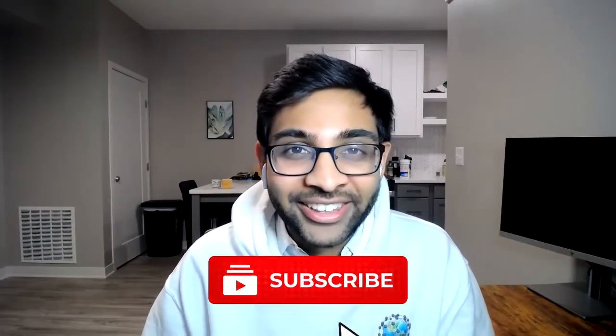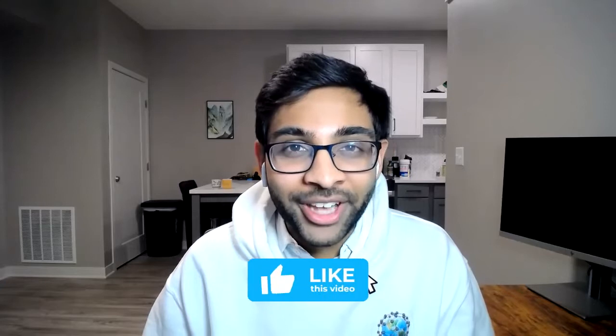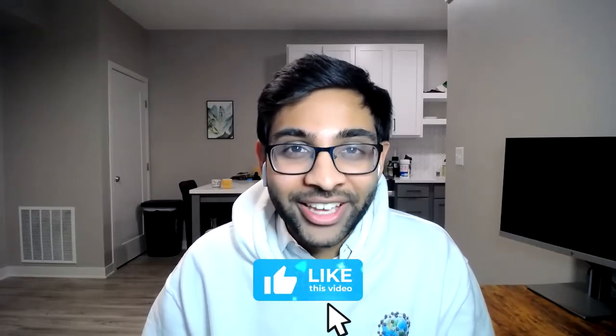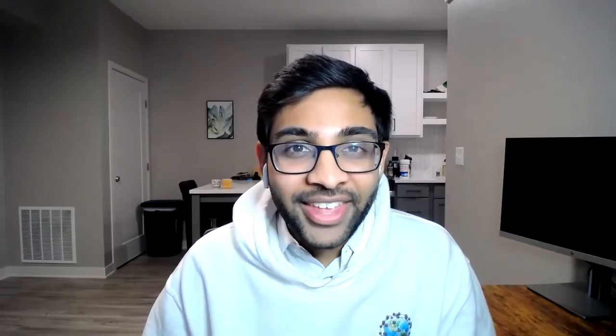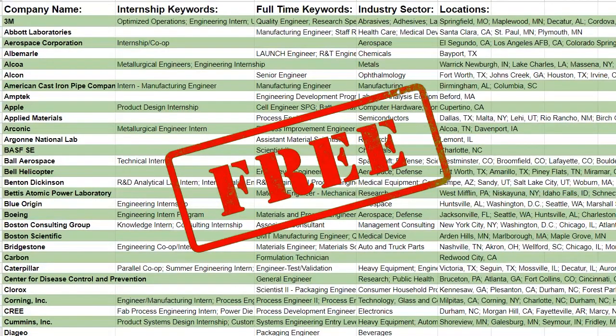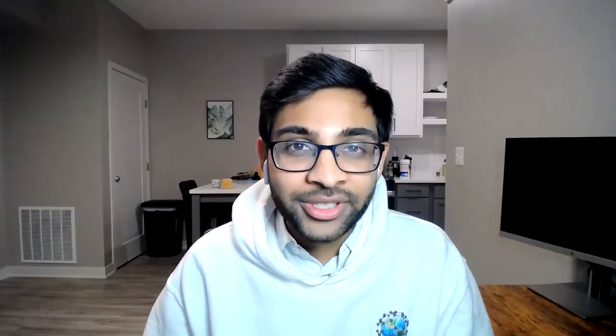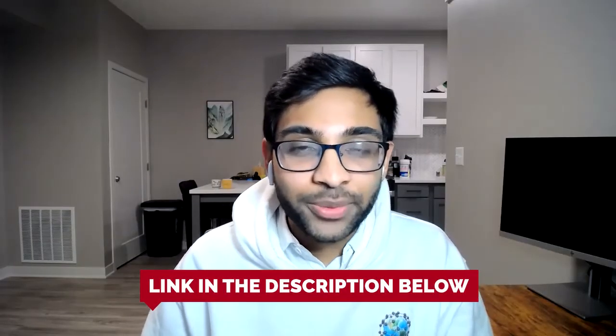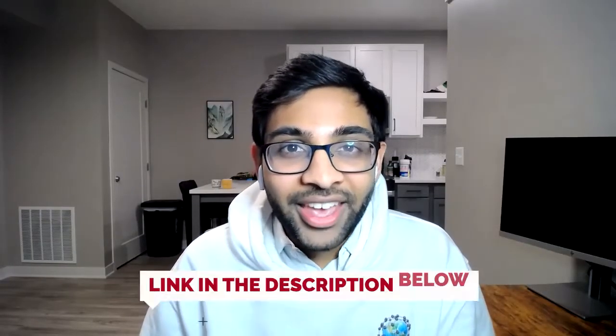Hey everyone, welcome to It's a Material World. We're the show that uncovers why material science will change the world. Consider subscribing and hitting the like button down below. It would really help us out. And also we have a free MSE company database categorized by industry sector, location, as well as internship and full-time titles. You can find the link in the description below. And now let's get on to the episode.